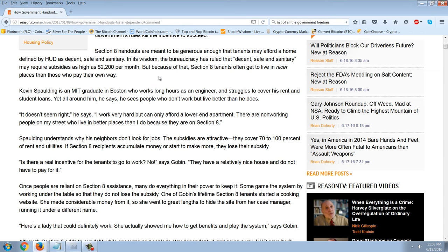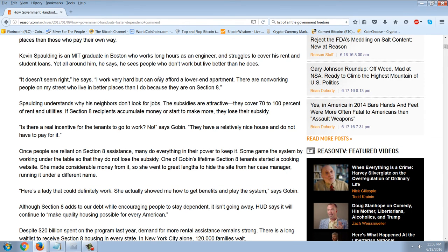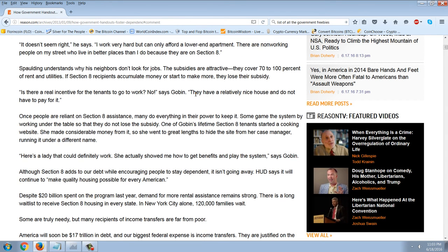Because of that, Section 8 tenants often get to live in nicer places than those who pay their own way. Kevin Spaulding, an MIT graduate in Boston who works long hours as an engineer and struggles to cover rent and student loans, says: 'It doesn't seem right. I work very hard but can only afford a lower-end apartment. There are non-working people on my street who live in better places than I do because they're on Section 8.' Spaulding understands why his neighbors don't look for jobs — the subsidies cover 70 to 100 percent of rent and utilities. If Section 8 recipients accumulate money or start making more, they lose their subsidy.